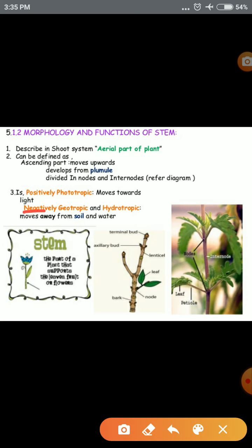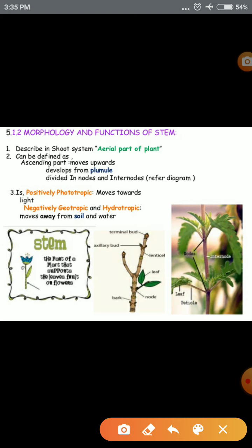The stem is also negatively geotropic, meaning the stem grows in the opposite direction to gravity. The stem is also negatively hydrotropic, meaning the stem structure grows away from water.